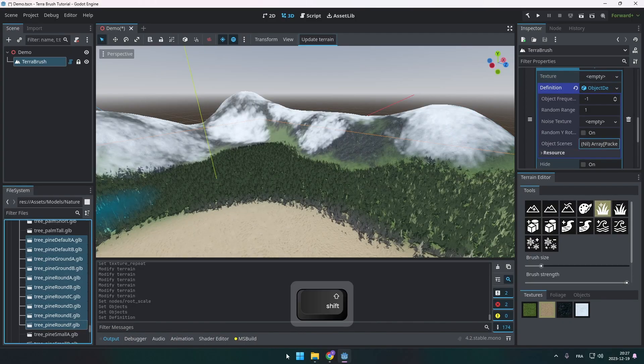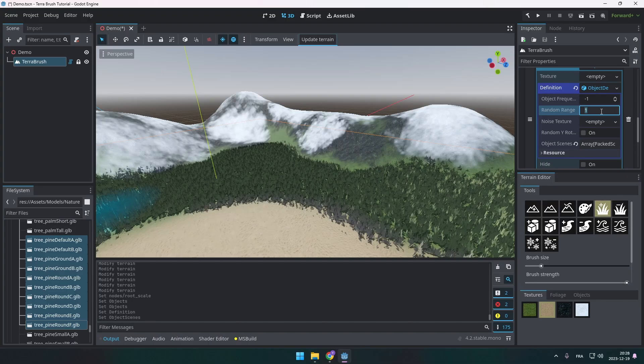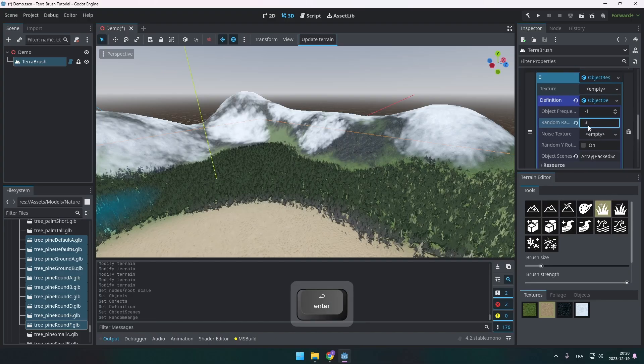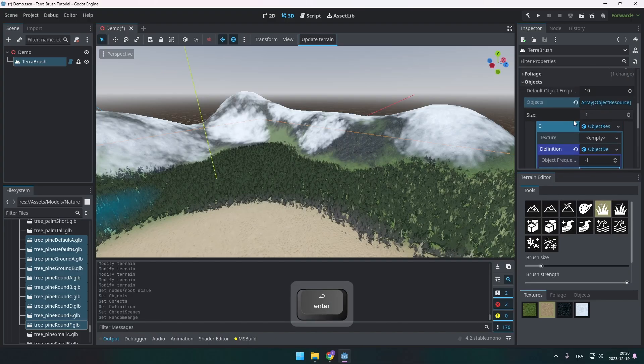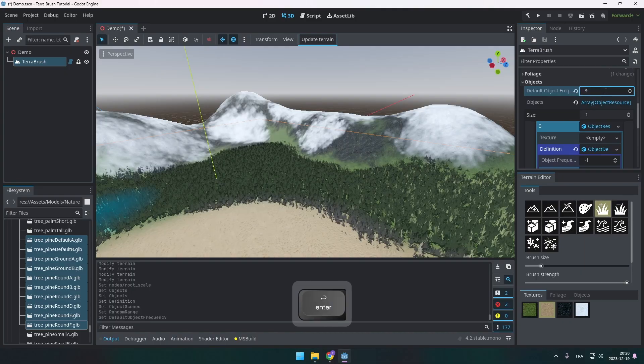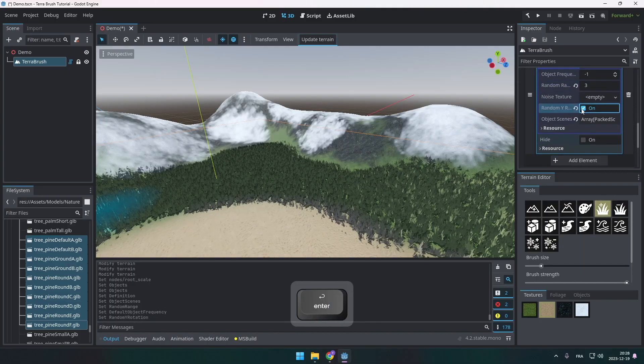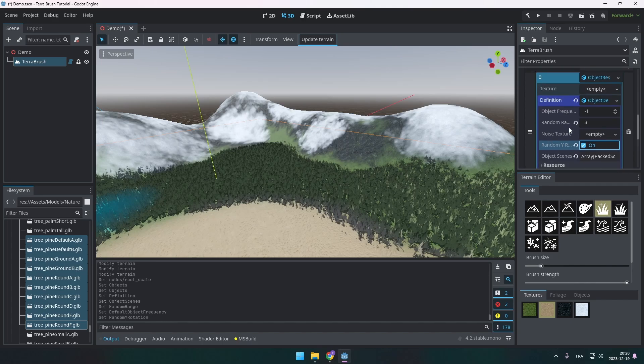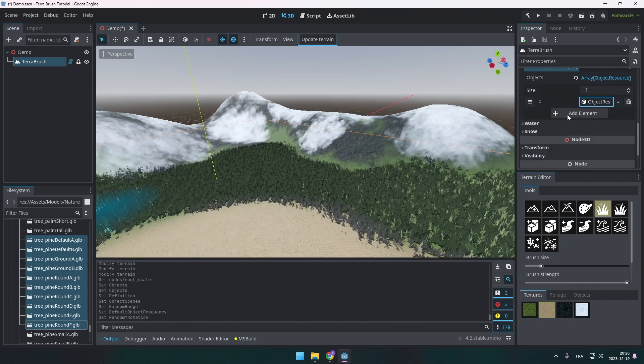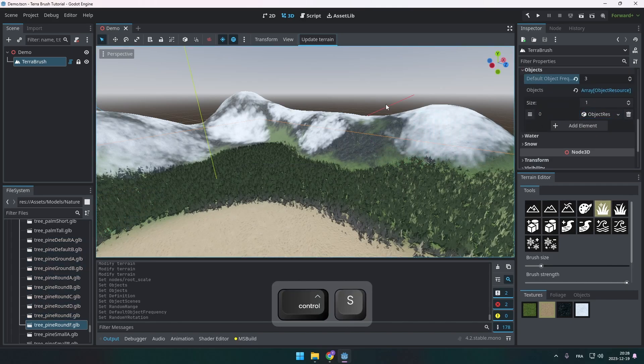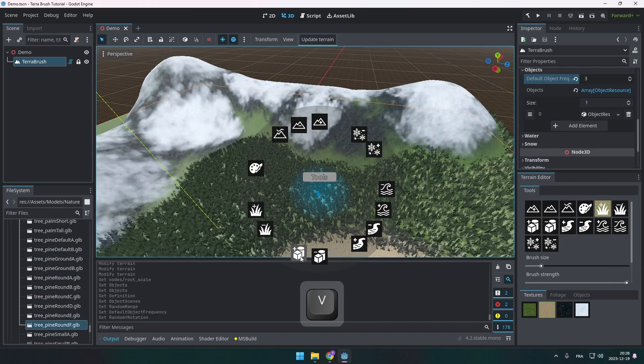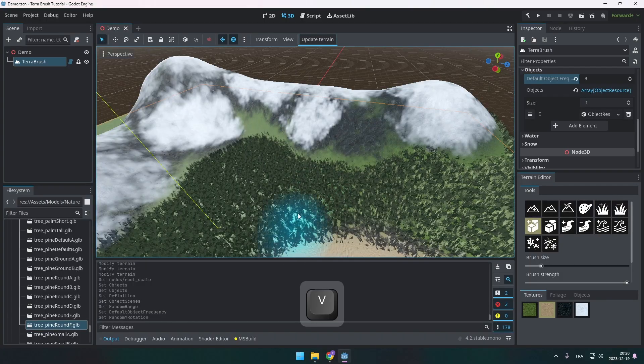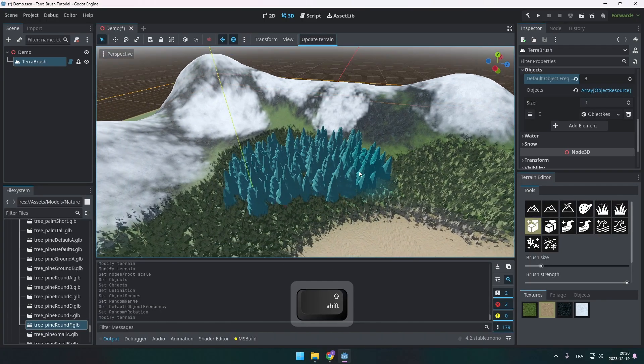You can drag several packet scenes at the same time. That's fine. I'm going to change a little bit the random range so it's a little bit more random. And I'm going to reduce the default object frequency so it's a little bit more thick here. I'm going to also enable the random Y rotation so all my objects are not in the same rotation. I'm going to update the terrain again.